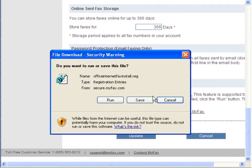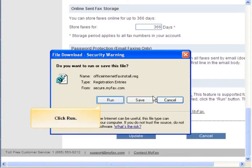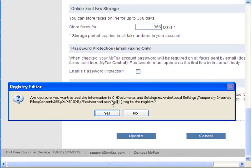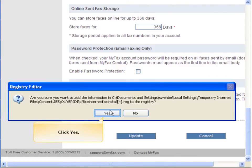You will be asked whether you want to run or save the file. Click Run. You will be asked whether you want to add the file to the registry. Click Yes.